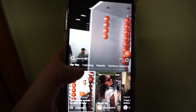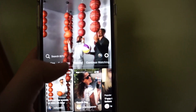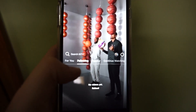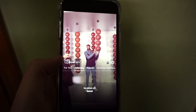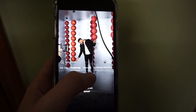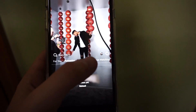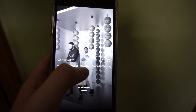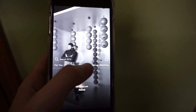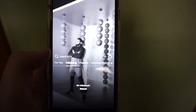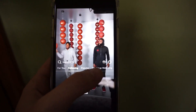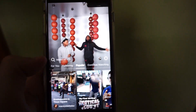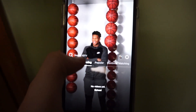You're going to have different tabs here: For You, Following, Popular, and Continue Watching. The Following section is the people that you follow. I'm not 100% sure how this works in relation to your Instagram account — you can follow people separately on here, I believe. You've got Popular, Continue Watching, and you can even search.